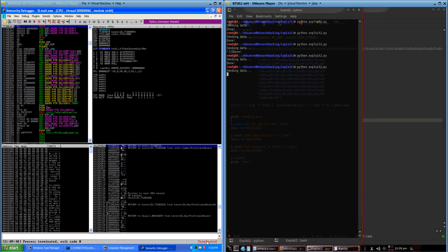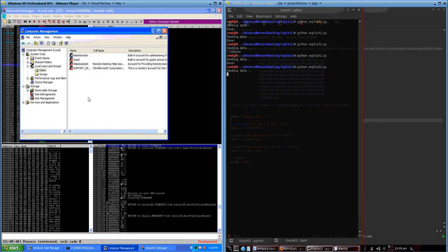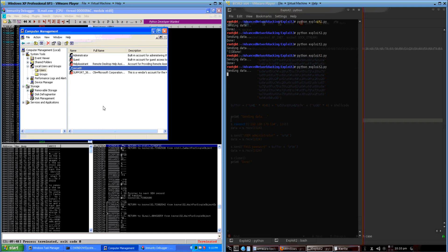Process terminated like it was supposed to. Let's see if we have a new user — we sure do. Our shellcode ran and seems to work. The next step is going to be getting rid of whatever it is that makes it exit.